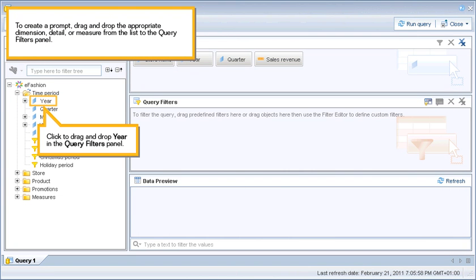To create a prompt, drag and drop the appropriate dimension, detail, or measure from the list to the Query Filters panel. Click to drag and drop here in the Query Filters panel.